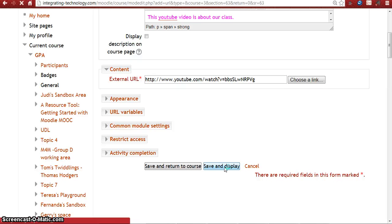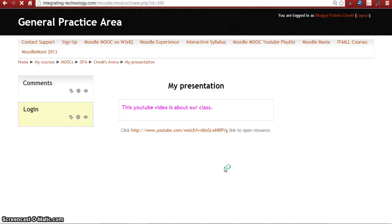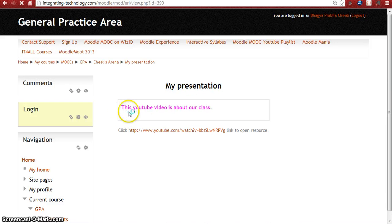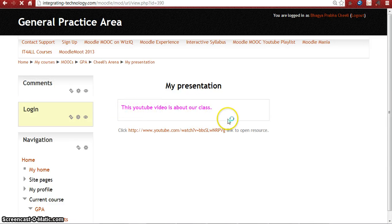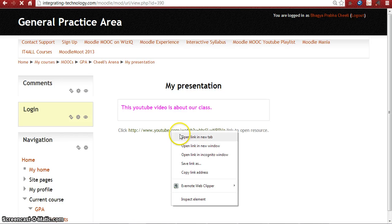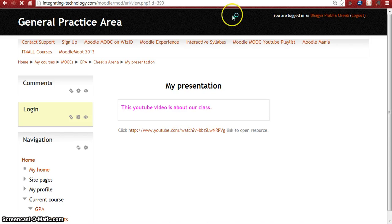Browsing the network is slow. Here you can see my presentation, the name what you have given. This YouTube video is about our class, and here you can see the YouTube link. Let's see whether it works or not.